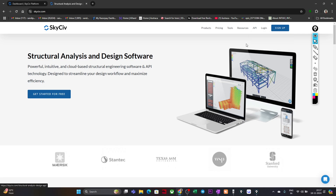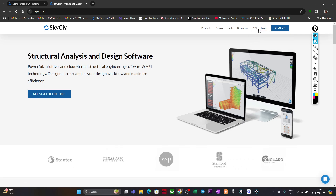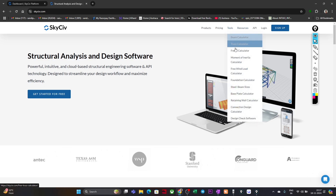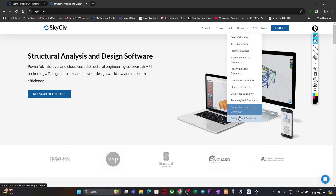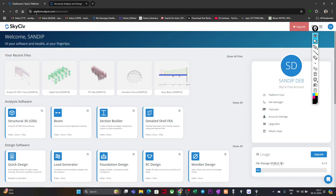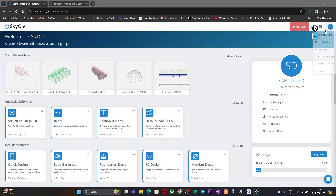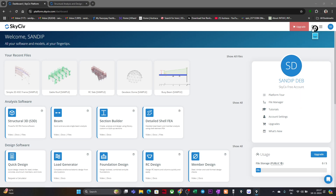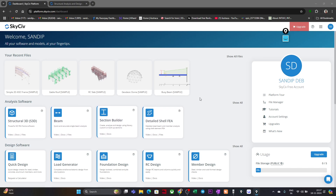Once you open SkyCiv and sign up, you just log in. After logging in, you can see there are many tools. It will take you to your dashboard. If you go to your profile after logging in, you'll find 'My Dashboard' which leads you to this page. You can see I am using the free version of this particular software.